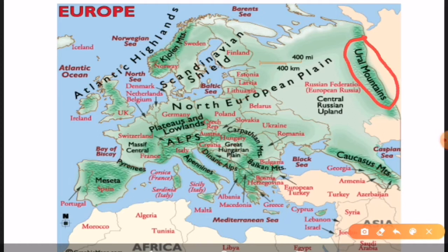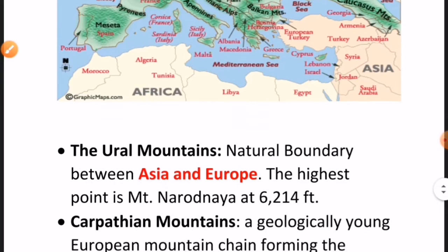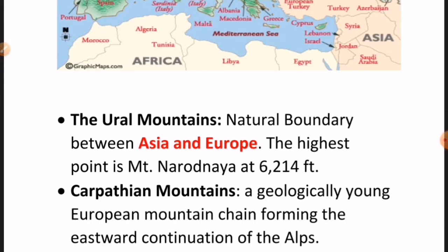We will start with the Ural Mountains. You can locate these mountains in the map here. The Ural Mountains are the natural boundary between Europe and Asia — this is very important and a common exam question. The highest point is Mount Narodnaya, which is at 6,214 feet.